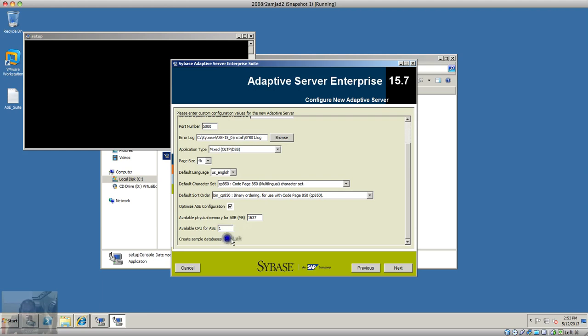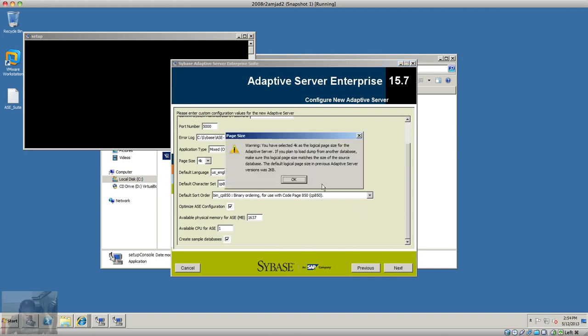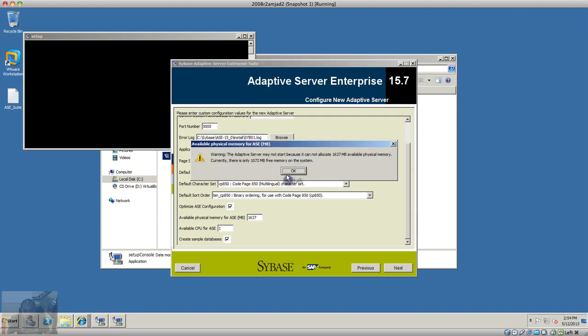I won't create sample databases. There's a warning that the older version had 2KB page size, so I'm going to change it. Now we're getting a memory error - I cannot allocate 1637 MB.